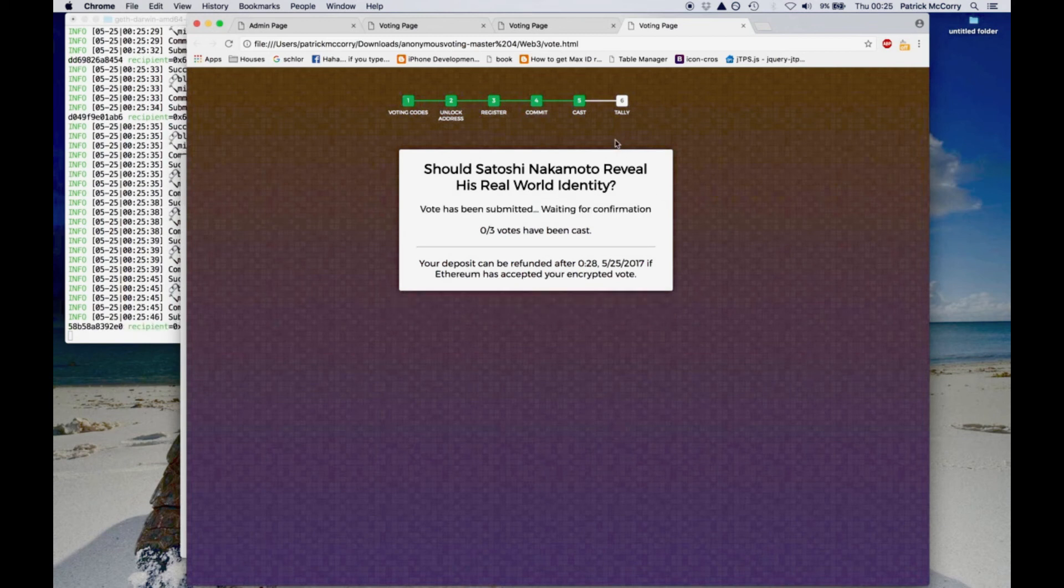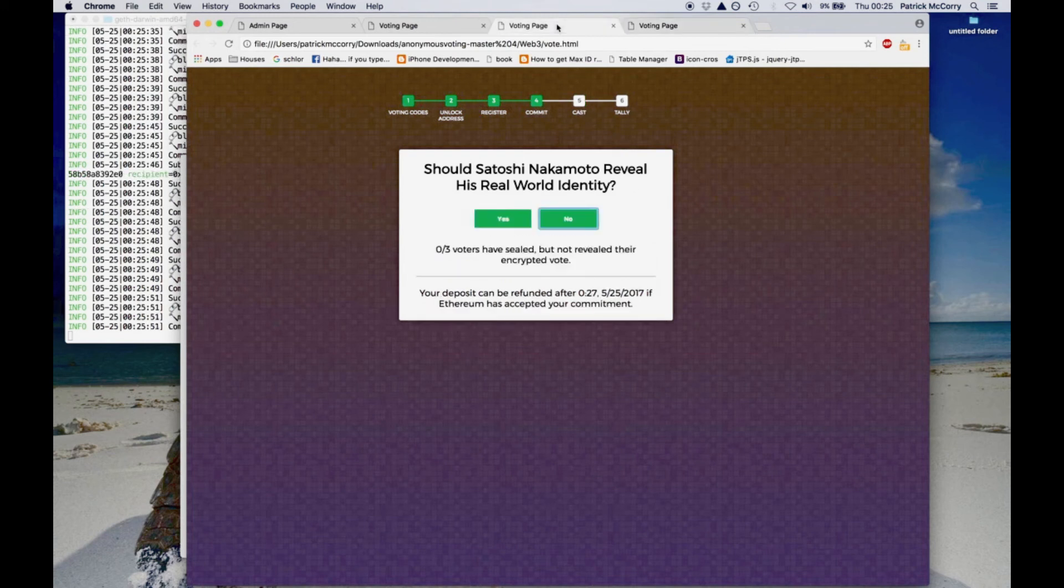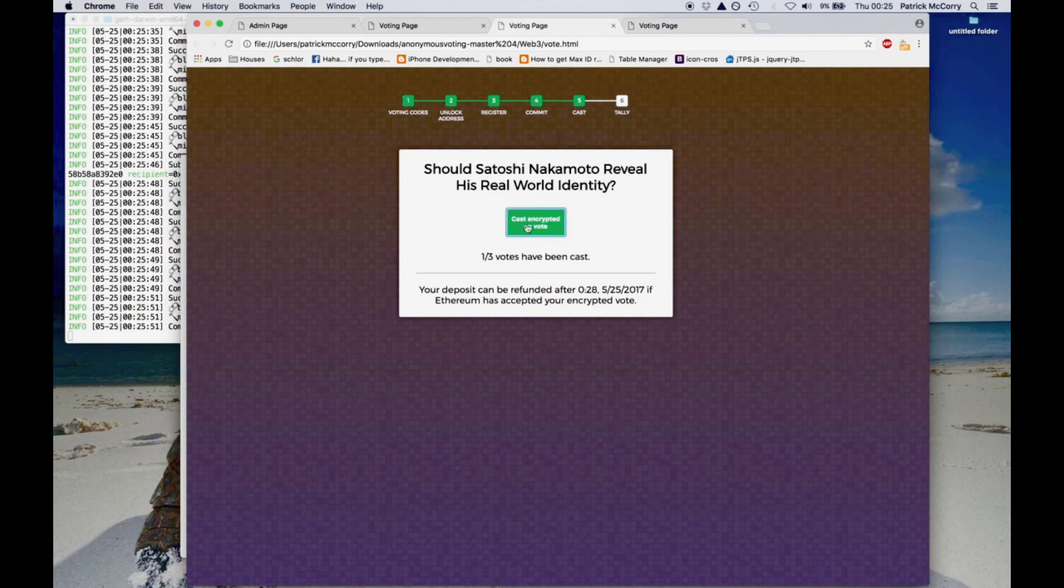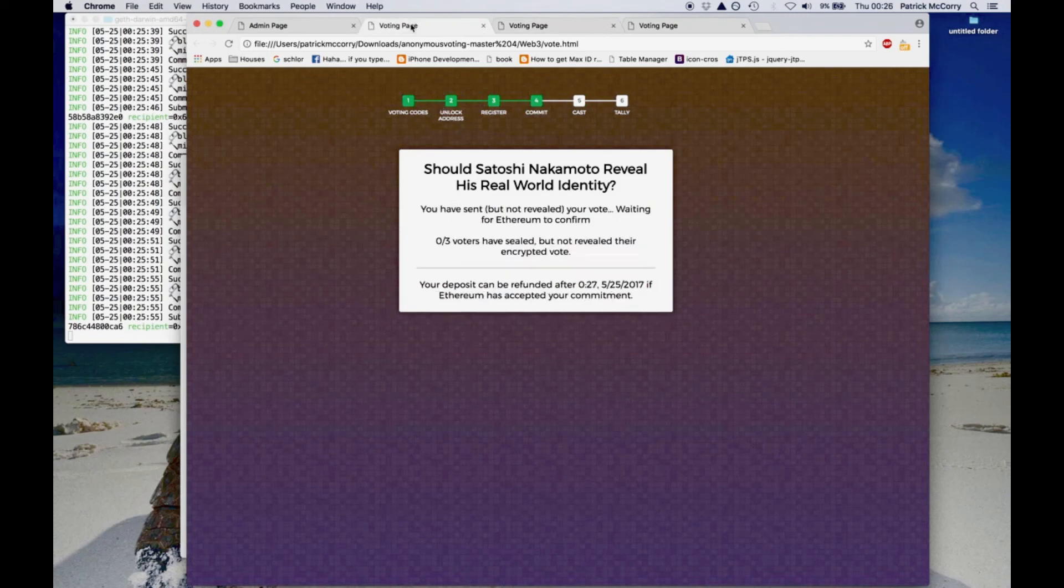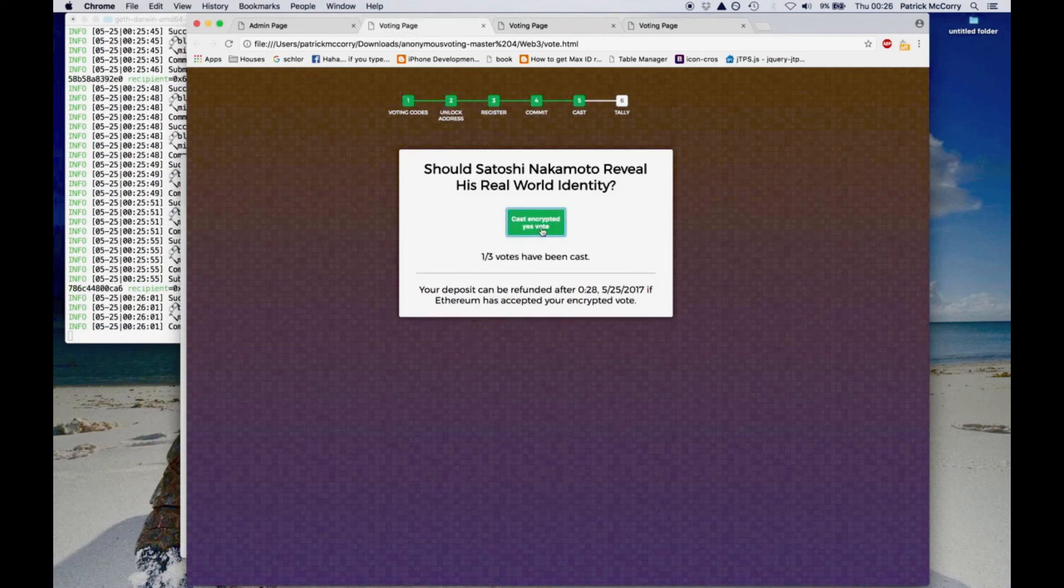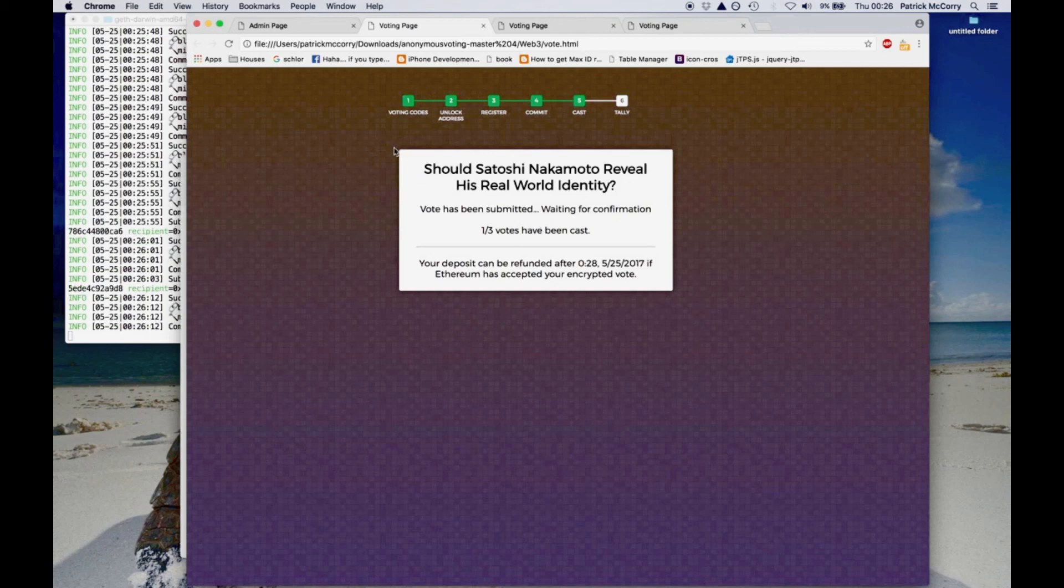So the encrypted vote is sent to the smart contract alongside a one out of two zero knowledge proof. And then once the smart contract verifies the zero knowledge proof, this guarantees that the vote is either zero or one, which represents yes or no. Now the commitment round is not necessary. I've only enabled it for this example to explain how it works. Ideally, you should just do register and vote because then there's only two rounds of interaction.